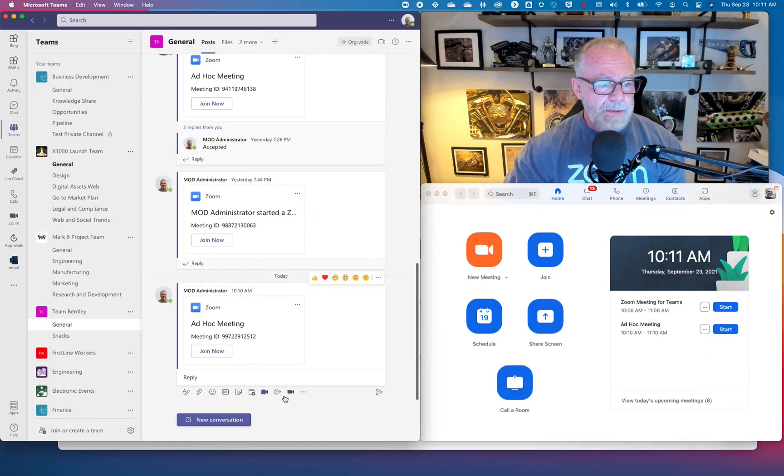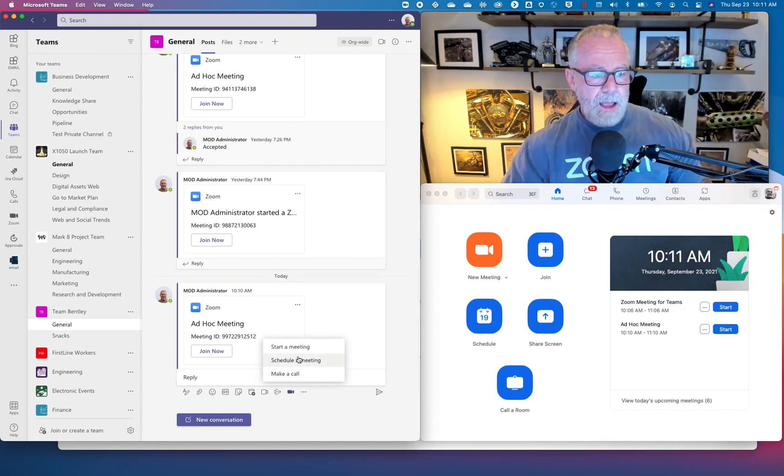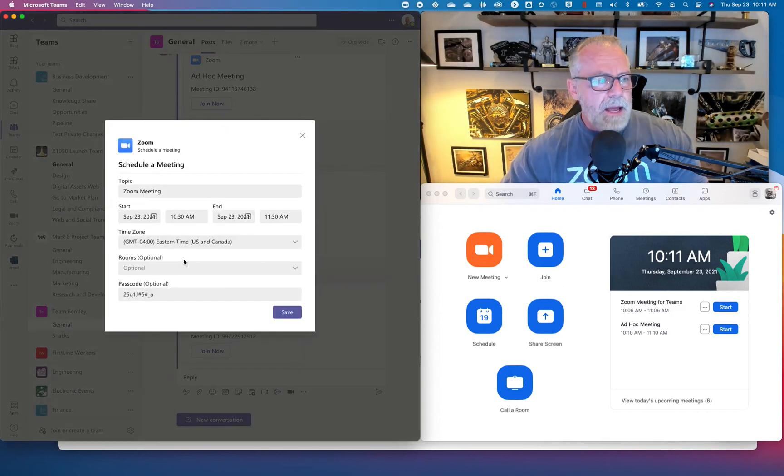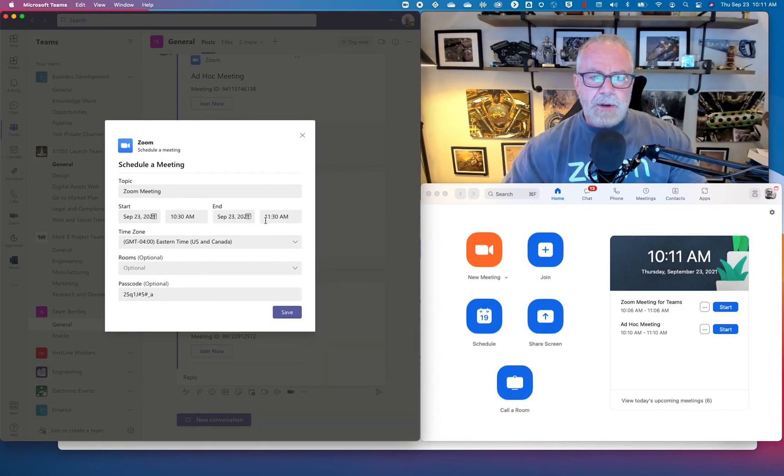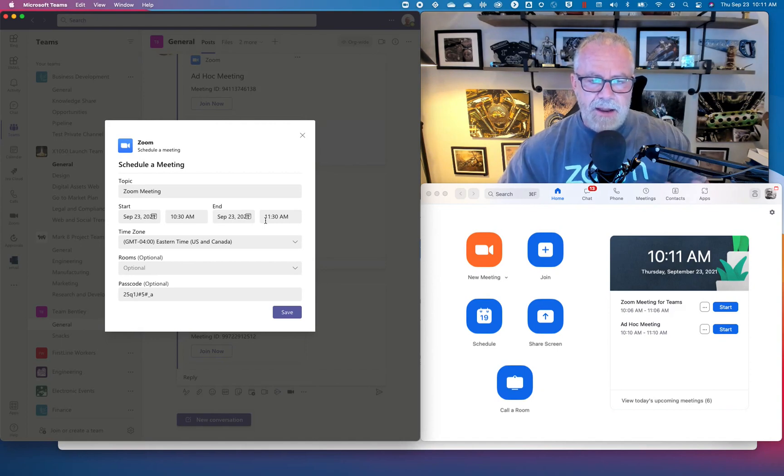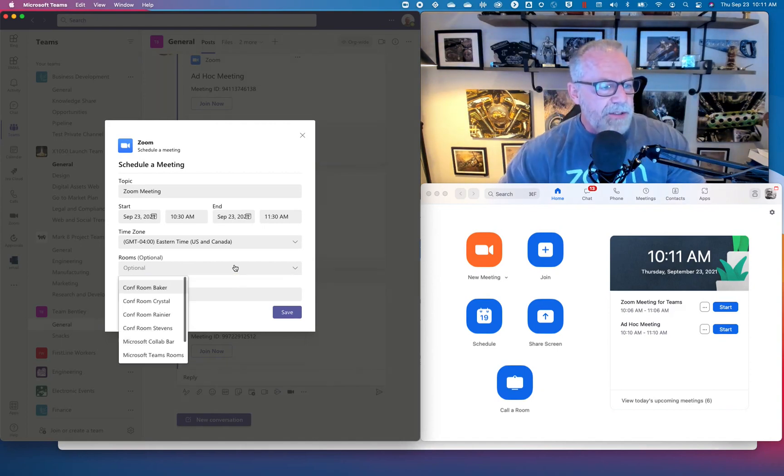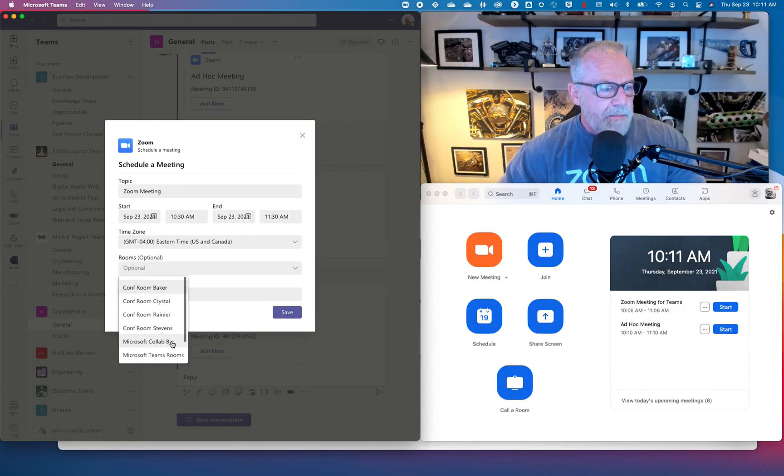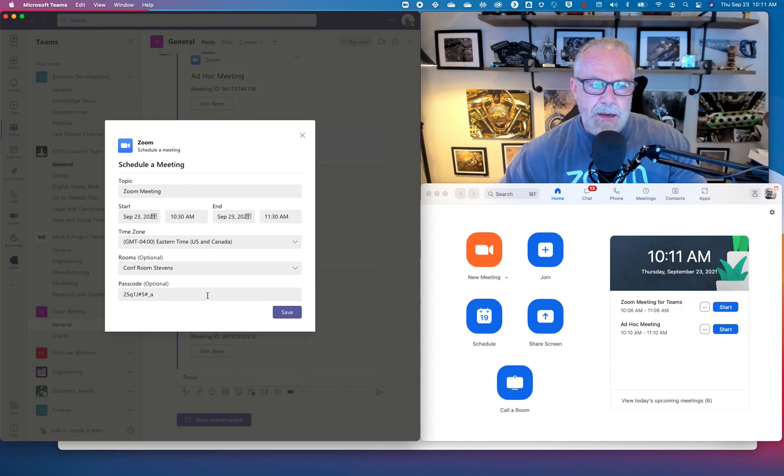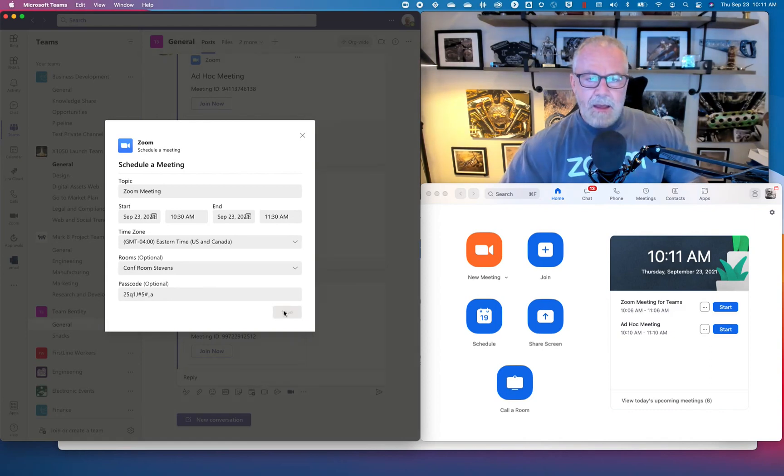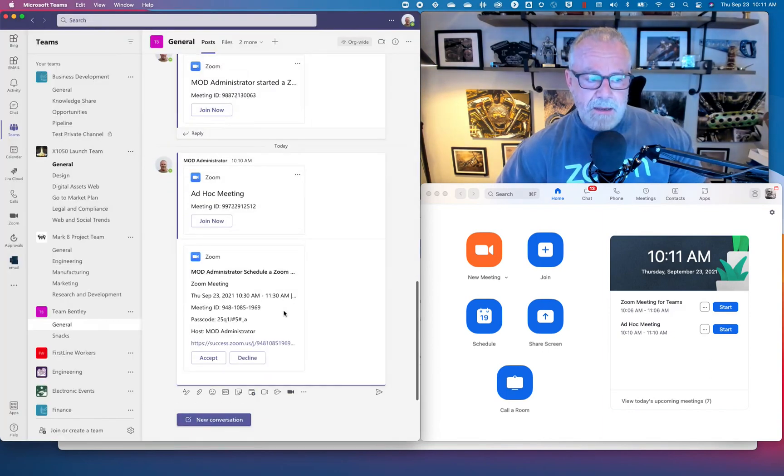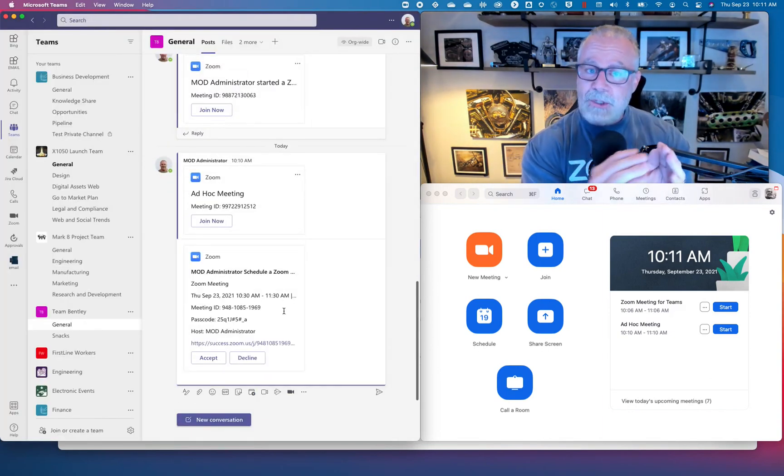I literally started a Zoom meeting right from the context of Teams with everyone in the channel. So now everyone that's got that instant messaging in their chat can hit join now, one touch, and come into this ad hoc meeting for Team Bernard. Let's end that and show you one more feature. That's the third type of meeting I've created. What if I wanted to schedule a status meeting with everyone in the team? Every Friday we're going to have a Zoom meeting, September 23rd at 10:30. I'm going to create this meeting invite, this recurring meeting event. I want to have that in Conference Room Stevens, and I want to put this passcode on this.